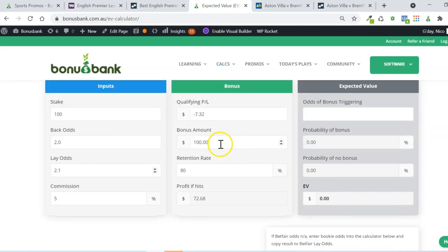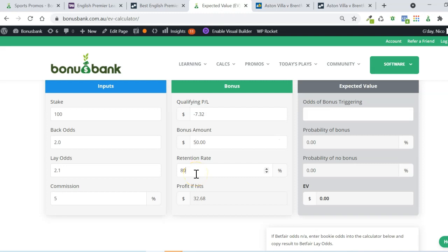We also have to change the bonus amount. Because it's a 50% bonus, we're going to change that to 50. And because it's a cash bonus, we can change the retention to 100.